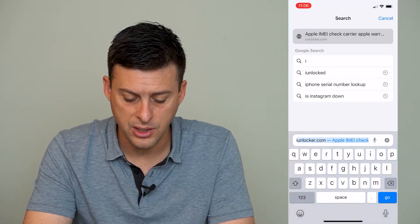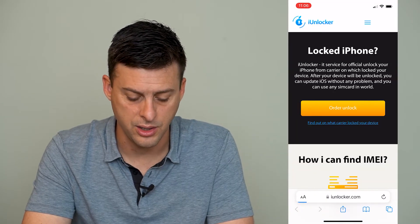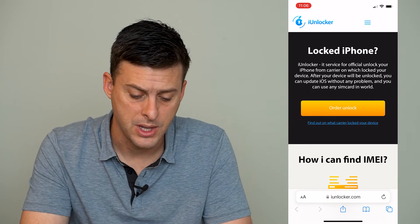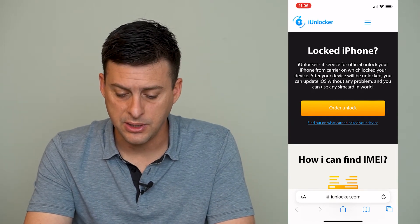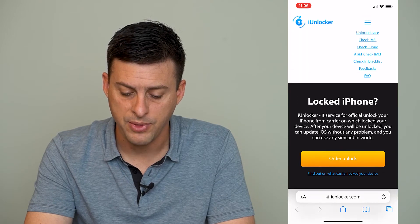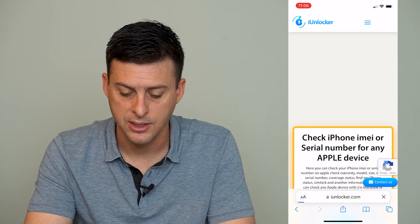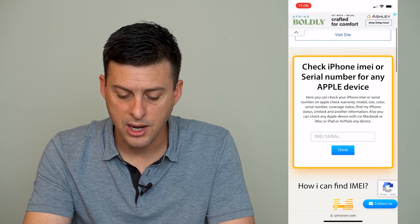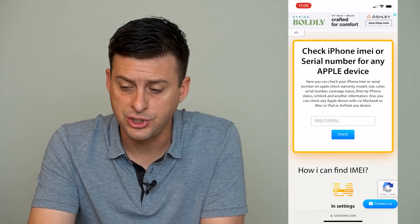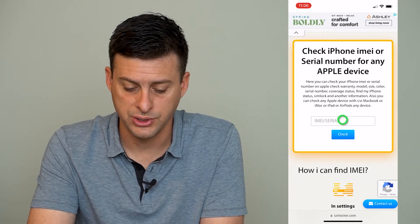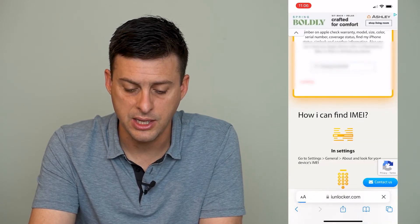I use iUnlocker.com. Once you go to that website, at the top you can see the menu button at the very top right. We'll tap that, and then we'll tap Check IMEI. Once we're there, it says we can either use the IMEI or the serial number to check the actual purchase date of this iPhone. So we'll paste that serial number in there and hit Check.